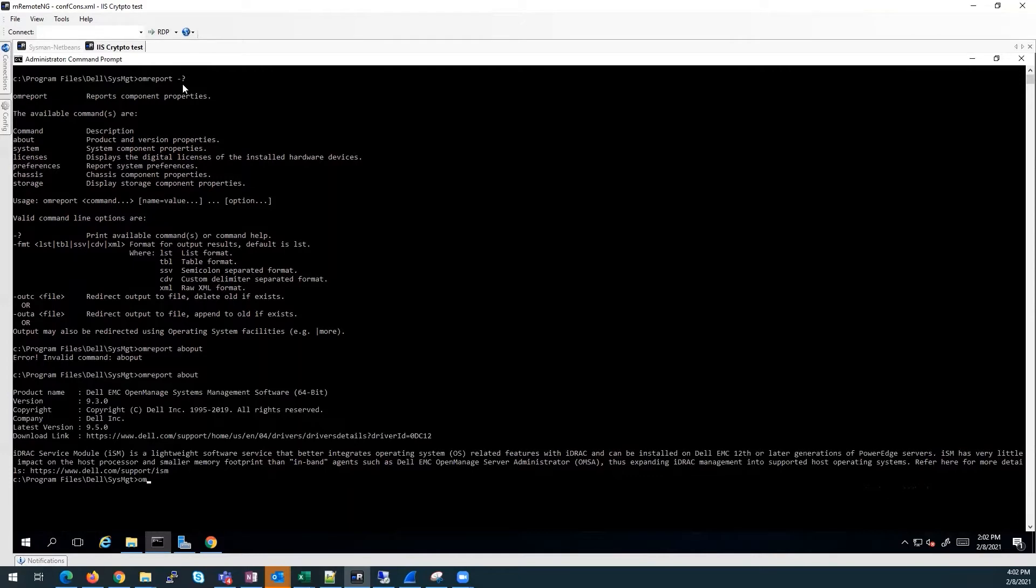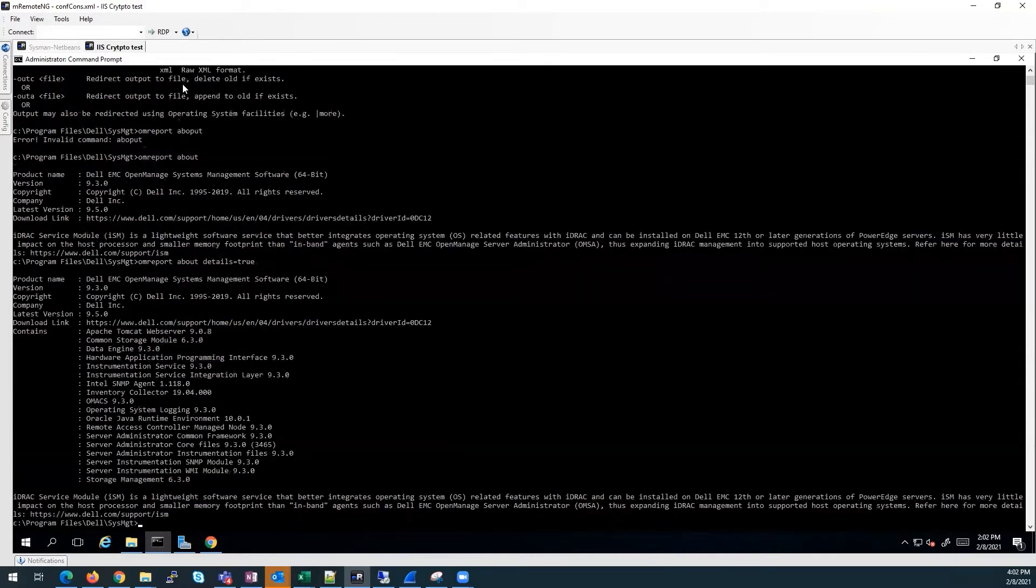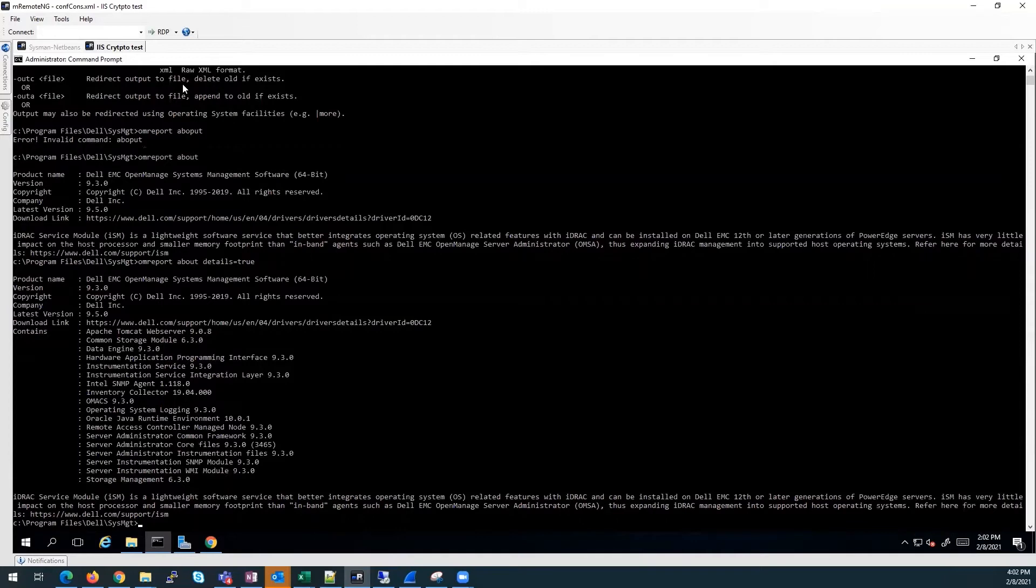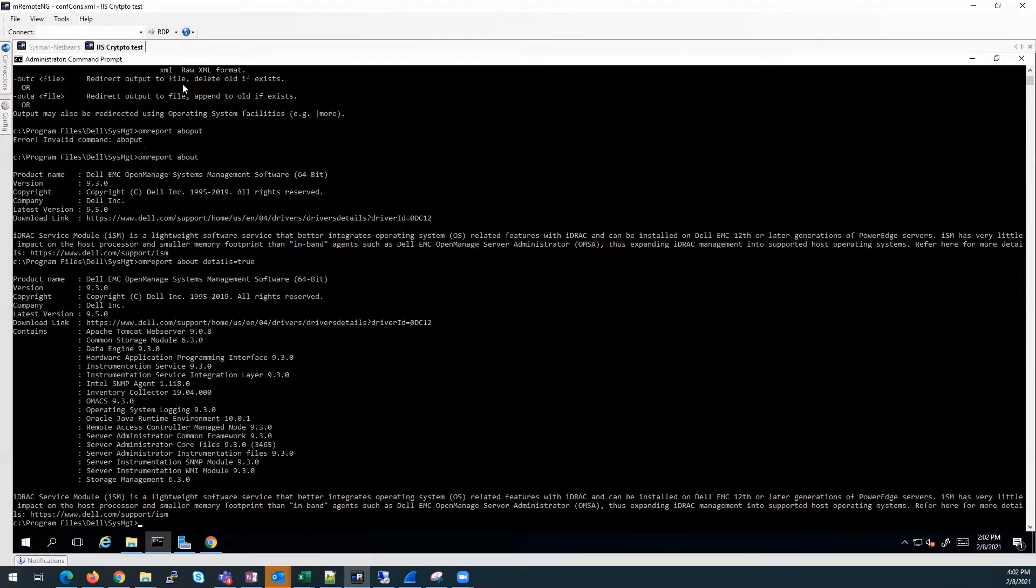If we do the same command with details as an option equal true, it will give the full detail of OpenManage server administrator installed on the server. The commands are listed in the command level 1, 2, and 3, so OM report details true.